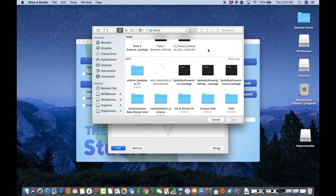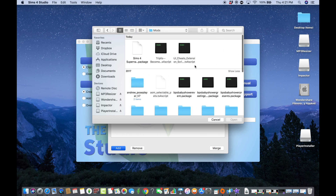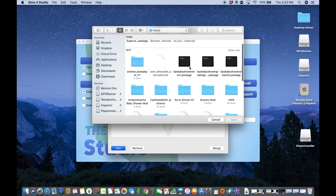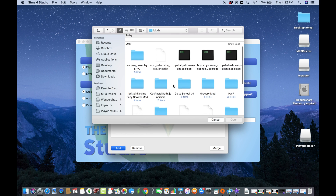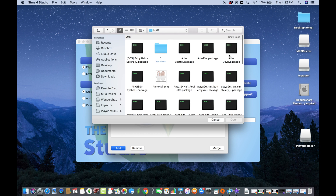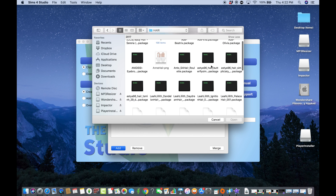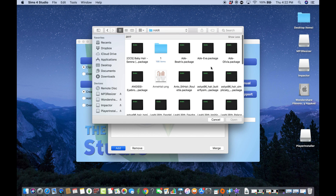You cannot use .ts4script files — you can only use .package files, so be careful. If you have a folder and you copy all of them, make sure you're not copying .ts4script files; only copy .package files. I'm going to select all my hair items as .package files — you can also do this with mods, clothing, and everything else.